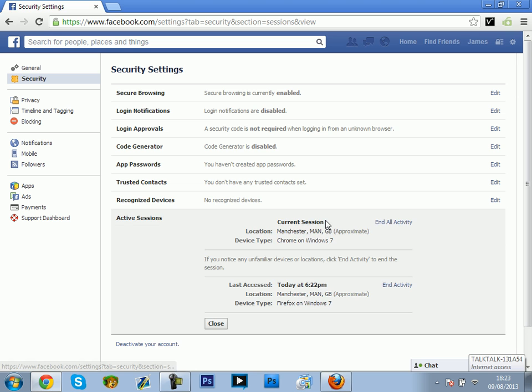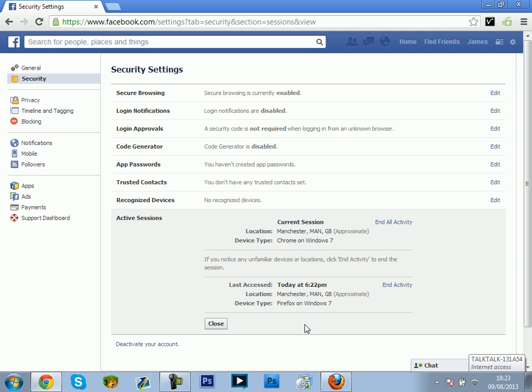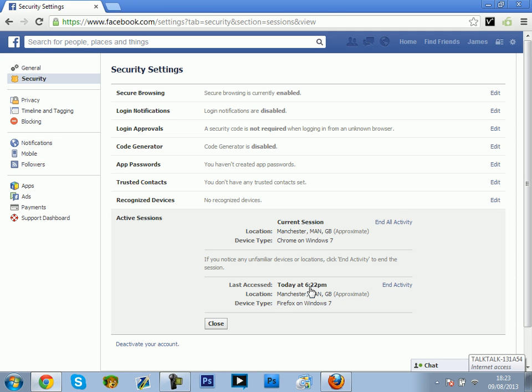As you can see now it says one other location. It says last accessed. It won't say current session. As you can see, Firefox, it's still got the same location, but that would probably be different. That would be different unless it was like your sister or something in your house. It could be totally different location, but I'm using the same computer, so it's going to be the same except for the Firefox.